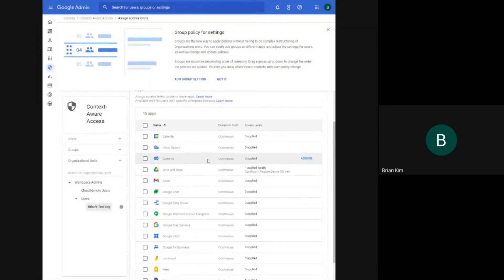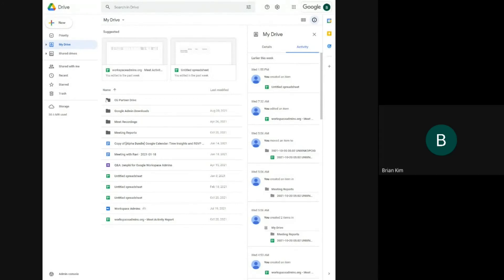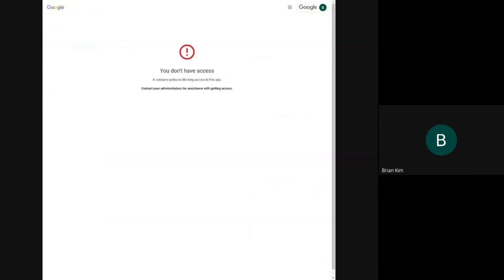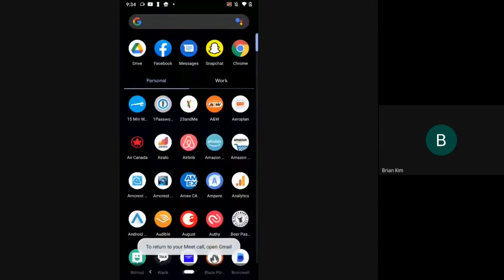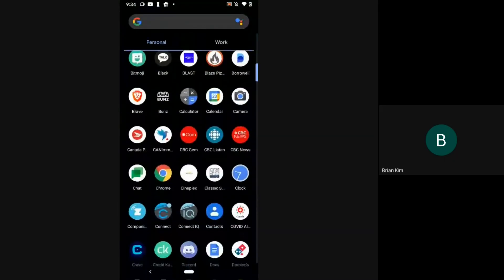So now that access level has been applied. I have Google Drive here. So I had previously access, but I'm going to refresh this page. I'm currently on a Windows device. So you see that I am denied access. So I'm going to now share screen from my Android device. And I will open Drive.